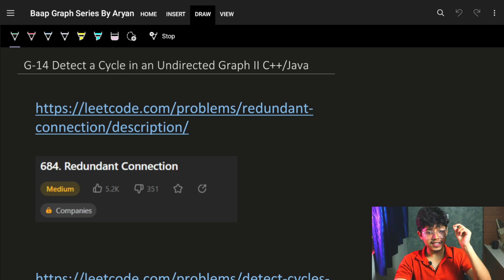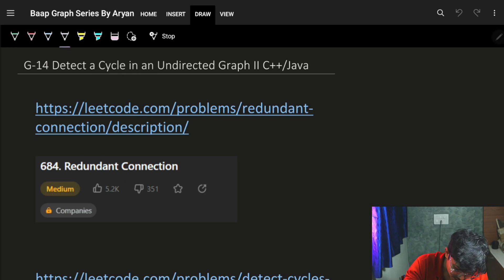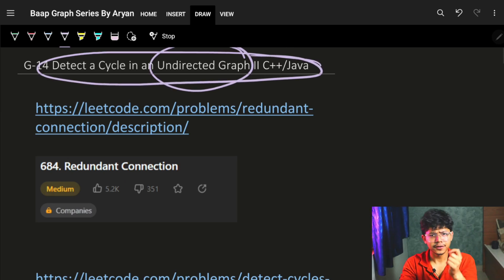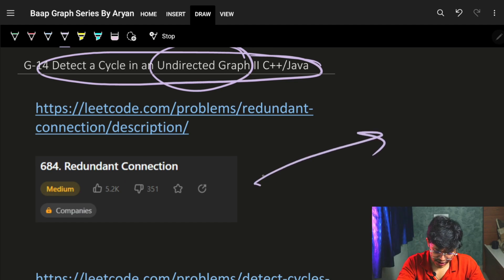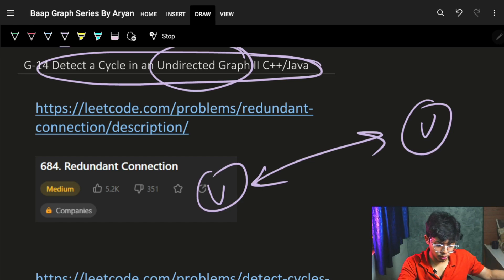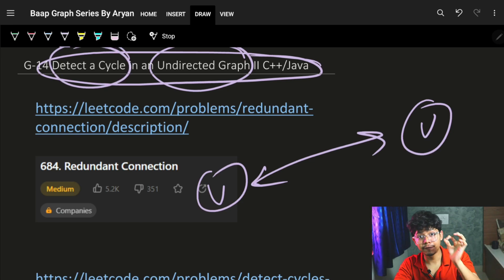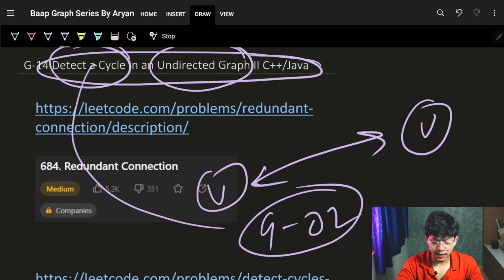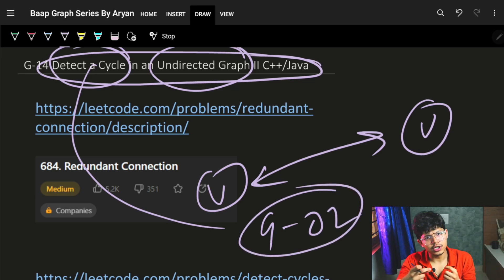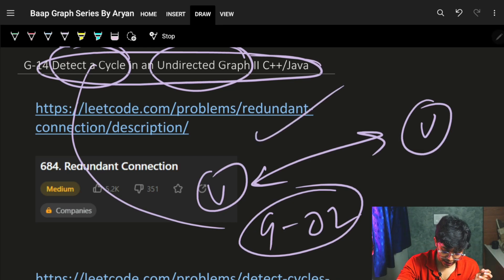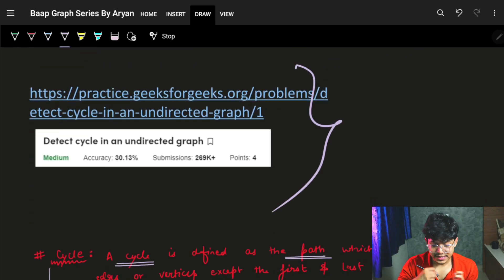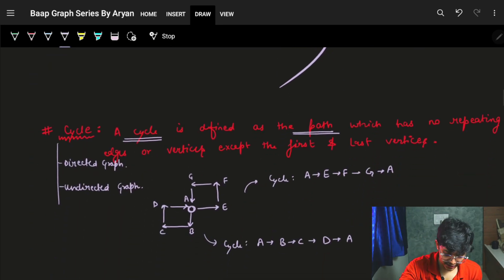Starting with the first one: detecting a cycle in an undirected graph. An undirected graph has edges in both directions — from node u you can go to node v, and from v you can also go back to u. We covered cycles in lecture two of this series, but I'll give a quick recap. You can practice on the linked questions.